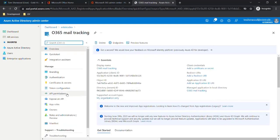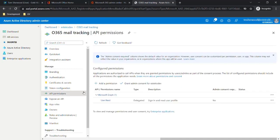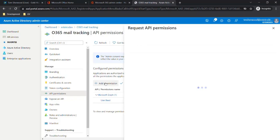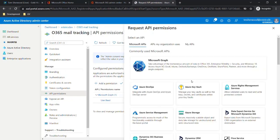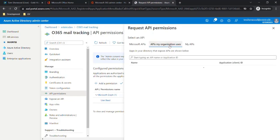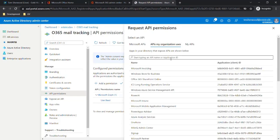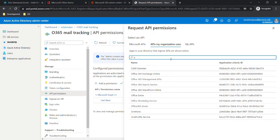Next we need to go to API permissions. We'll leave the default permission in place and go to Add permission. We'll click on APIs my organization uses and we need to look for Office 365 Exchange Online.